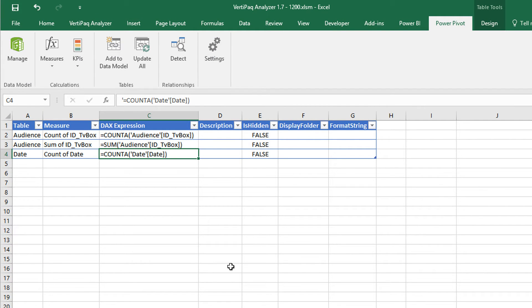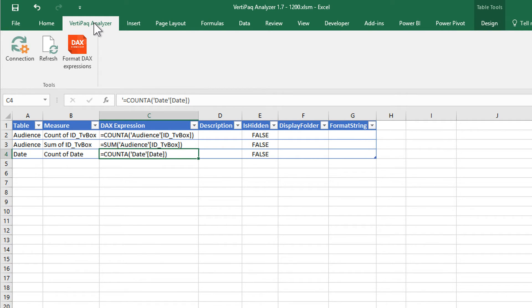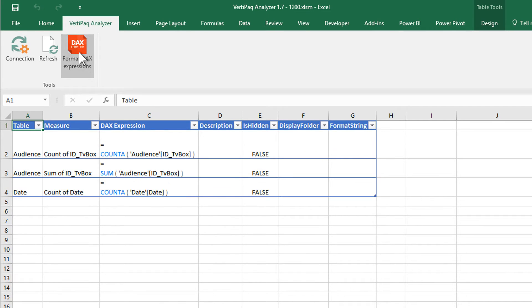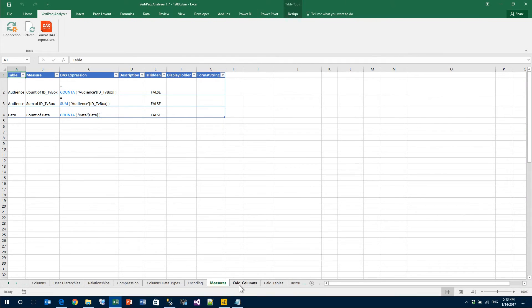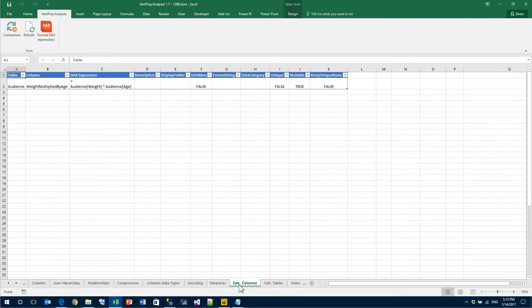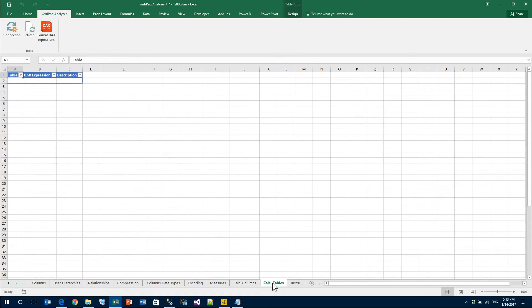It gathers the measures as text, but there is a nice feature here in the VertiPaq Analyzer tab. You can click on Format DAX Expression. Of course, it needs an internet connection because it connects to the SQL BI website and asks it to format all your expressions in a nice way. If you have any calculated column, then they will appear under the calculated column tab and in calculated tables, you will have all the calculated tables.